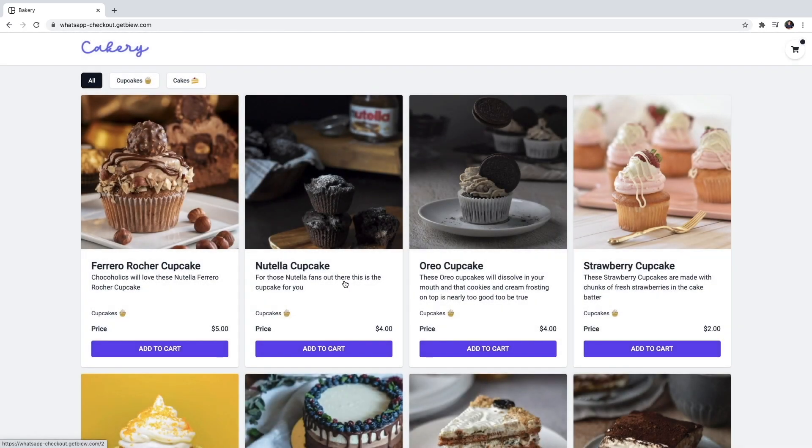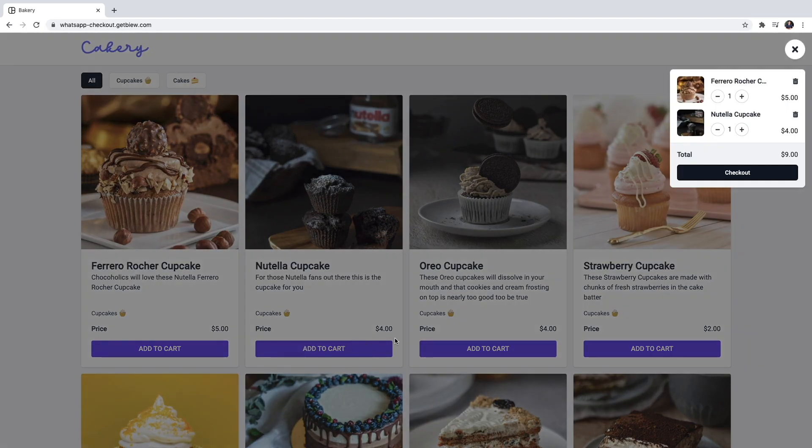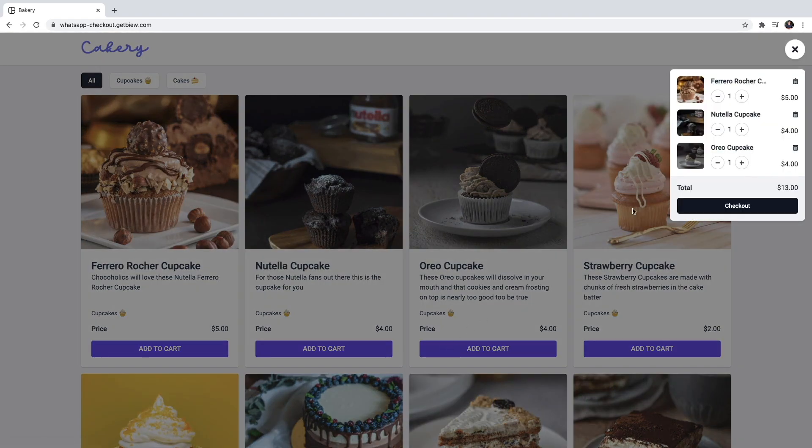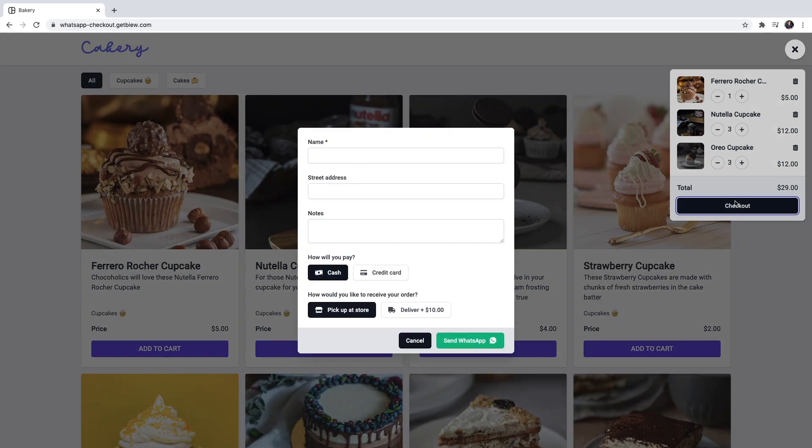I'm going to add a few more items. Let's say that's all I want to order so I'm going to click checkout and fill the form for the cake shop to take my order.